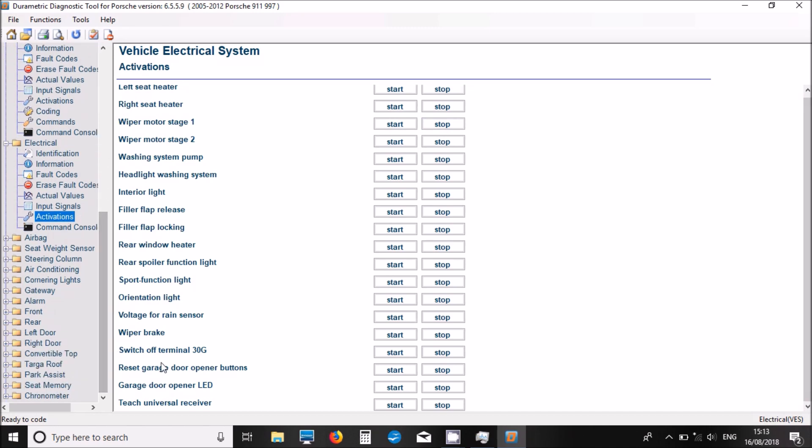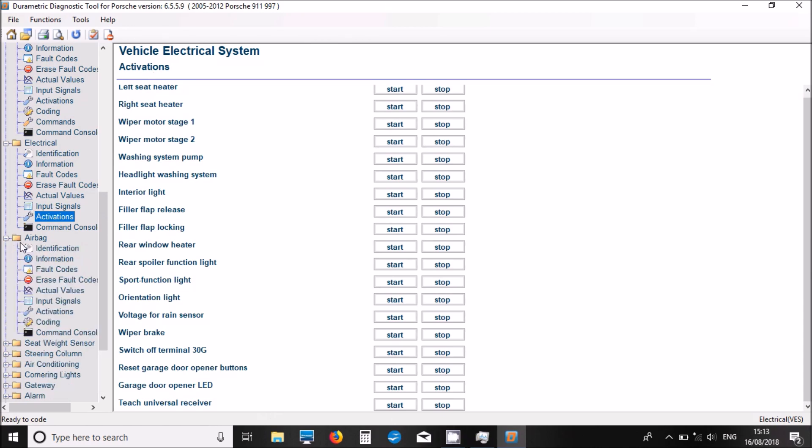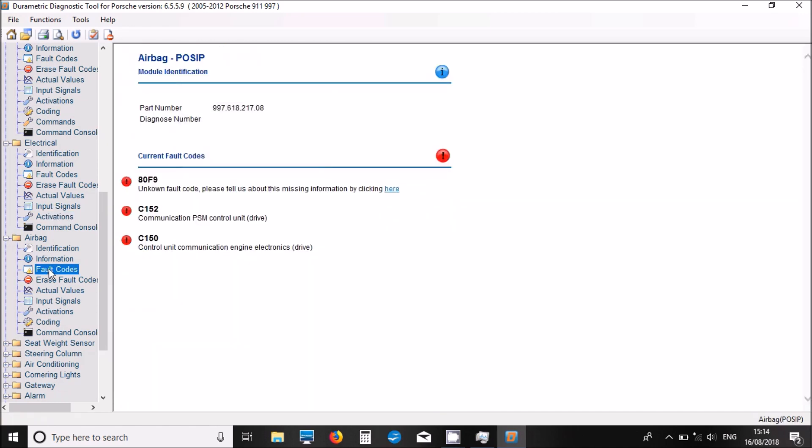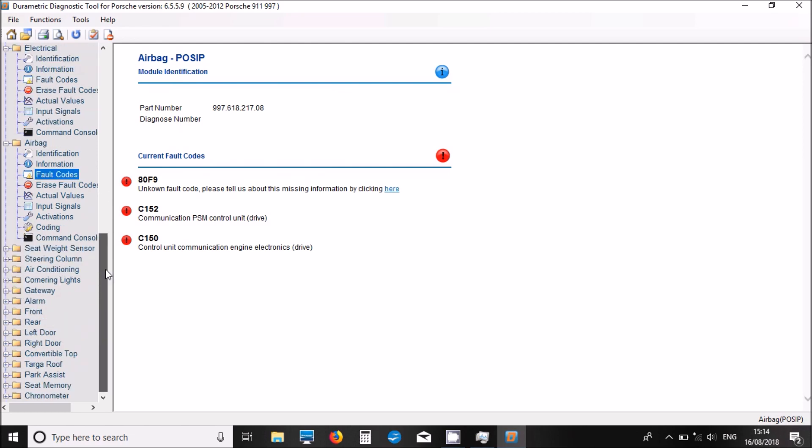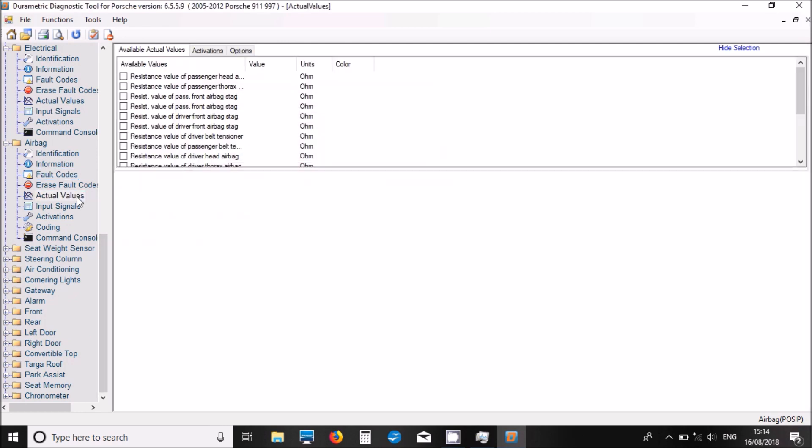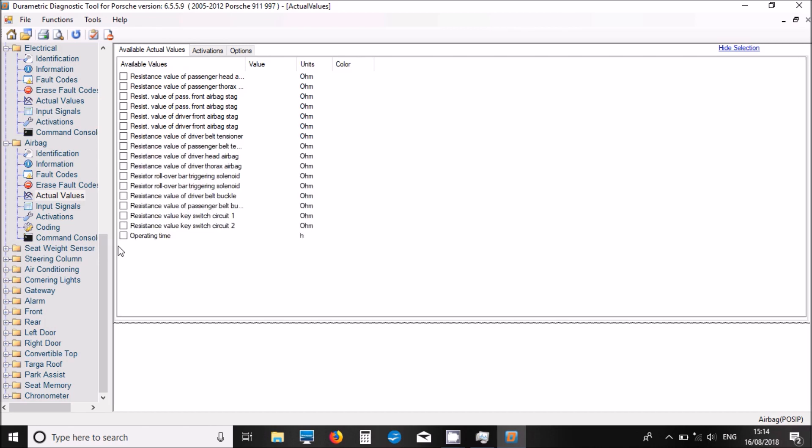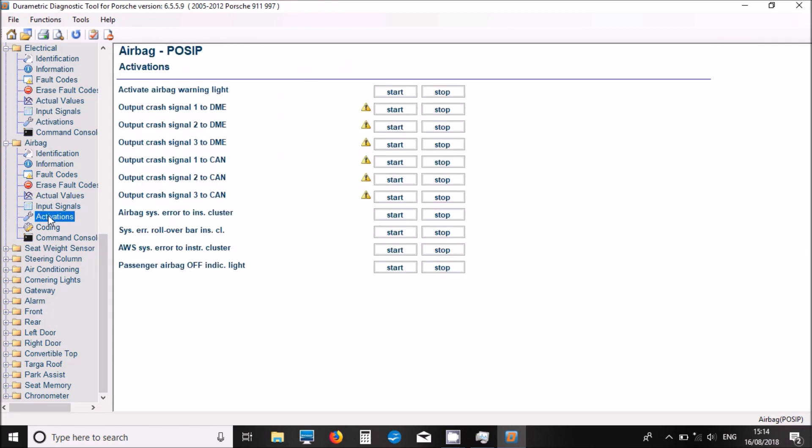Let's move down and have a look now at the airbag. We've got fault codes. We've got a couple of fault codes in there. Got any actual values now for airbags - we've got a list of actual values there, the live data parameters. We've got some actuations as well. Someone's got an exclamation mark, so we have to read up before we start clicking on those.